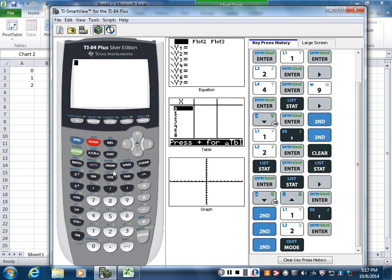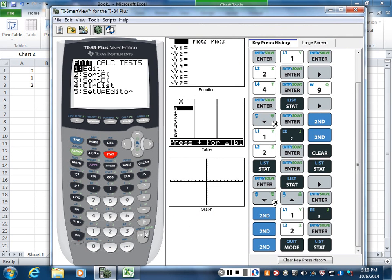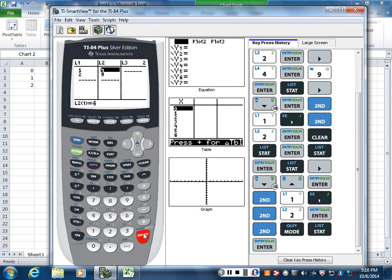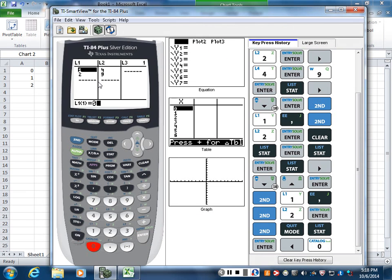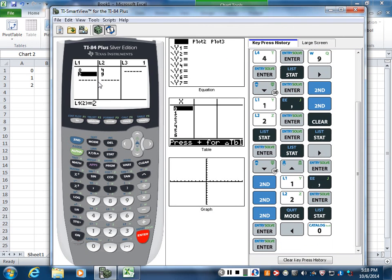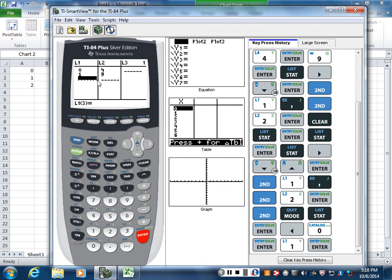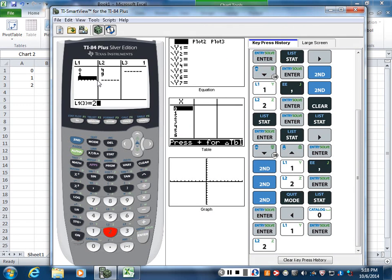So we do the same thing, we edit our lists. That's under the stat menu, first option, edit, and then you plug in all your data. Now this data will be for you, days of the month, or day one, month one, day one, month two, and so on.